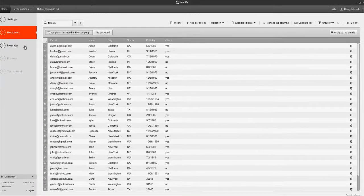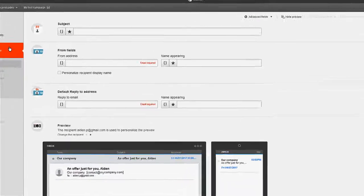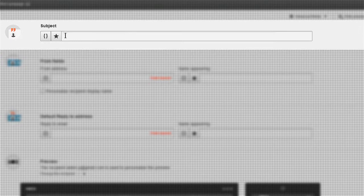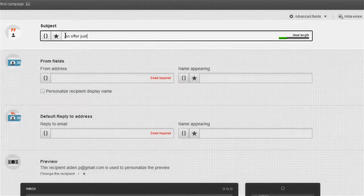Once you've prepared the recipient list, it's time to edit the message itself. Enter the email subject here. Include personalized data for better results.